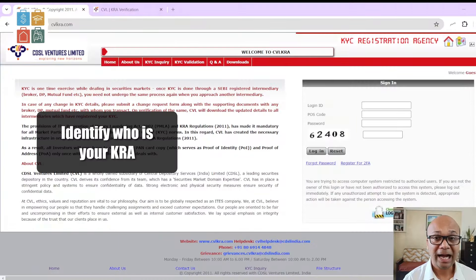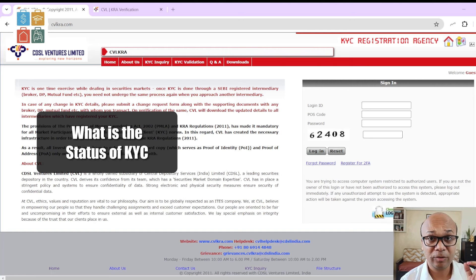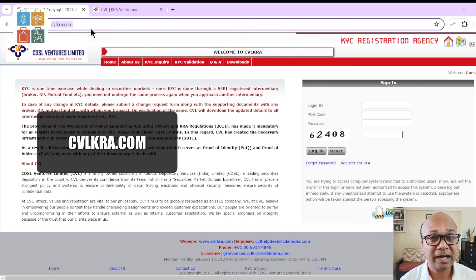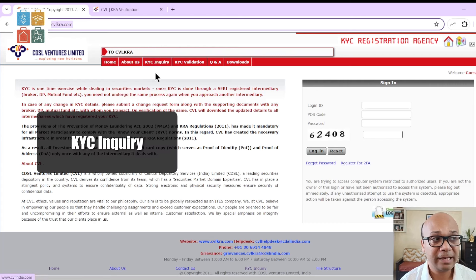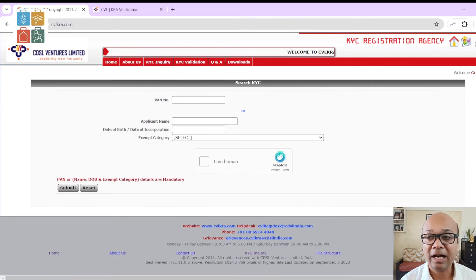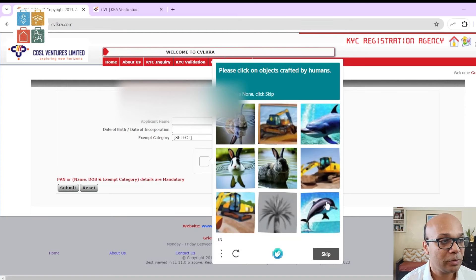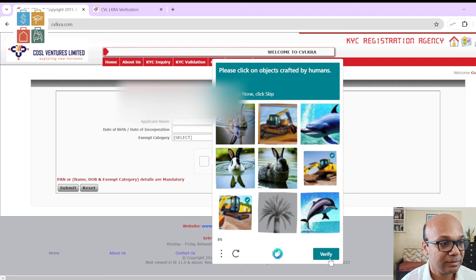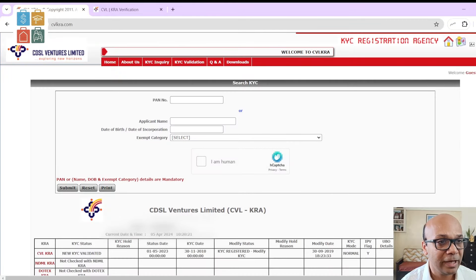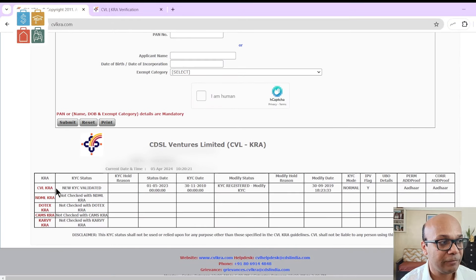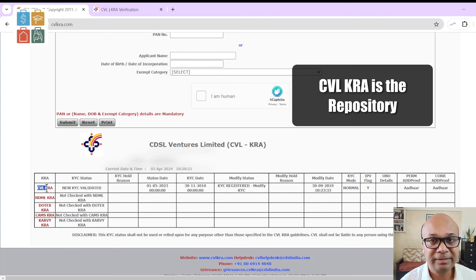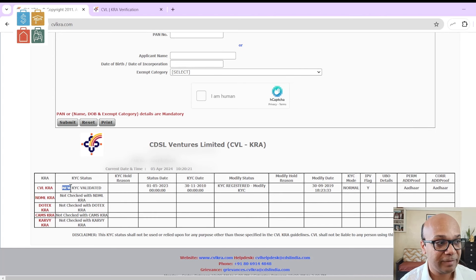Let me quickly do a screen share and help you understand how to identify your KYC Registration Authority and the status of your KYC. You need to visit this website called CVLKRA.com. When you visit there, you have to click on the KYC inquiry button. It will ask for your PAN. We'll put the PAN number here and then click the CAPTCHA to verify you are not a robot. Then click verify and submit. Scroll down a bit and it will show you all five KRA authorities and what records they have. In this case, CVLKRA is the repository and the status of the KYC is "KYC validated."